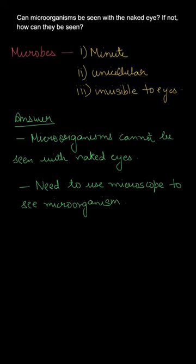This instrument magnifies the image of the microorganism. So I hope you understood the concepts. Thank you so much for watching.